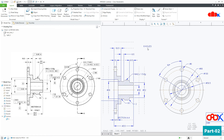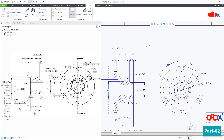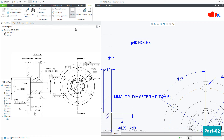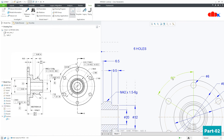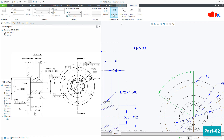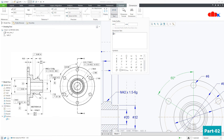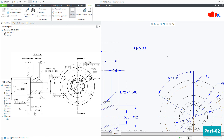Now I am going to use this symbol to make this dimension parametric. For this, go to Tools, Switch Dimension. This symbol is P40. So I will click on this dimension and here I will add Ampersand P40, put one space, then X. That is it.